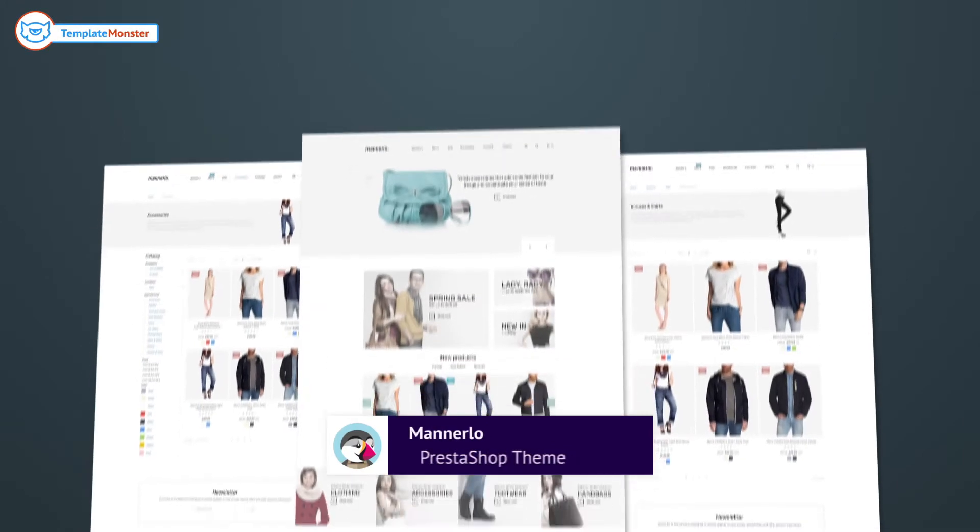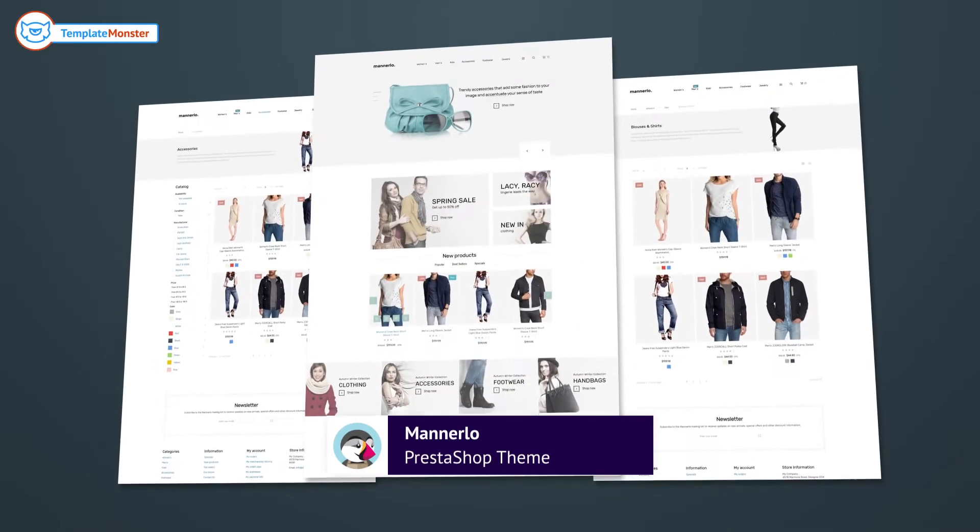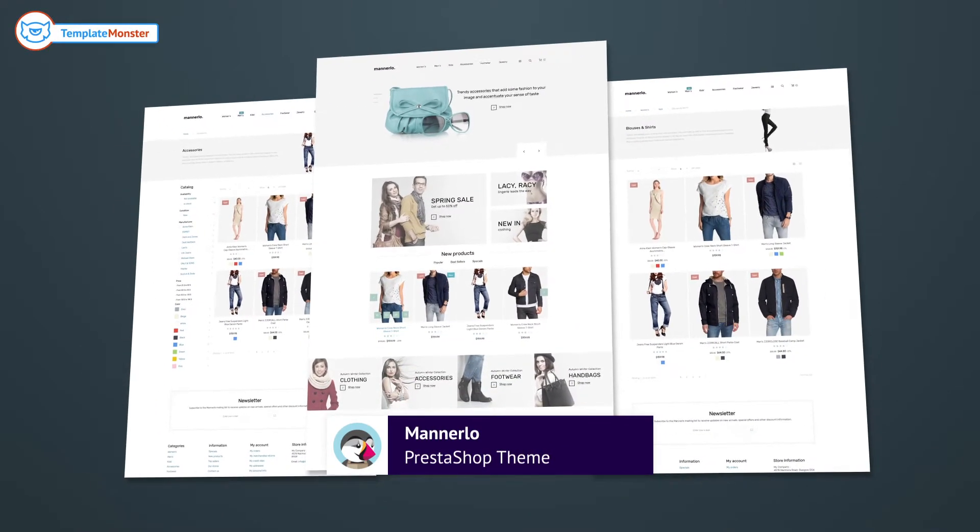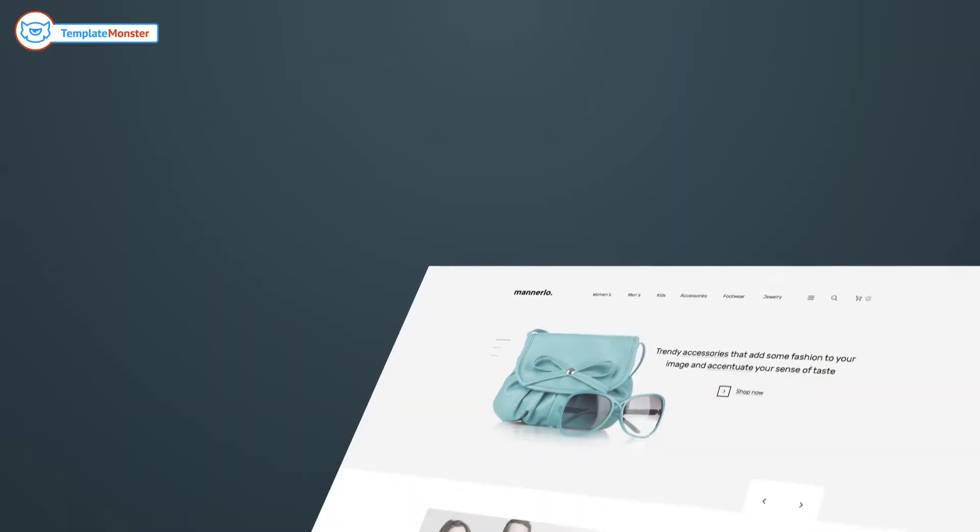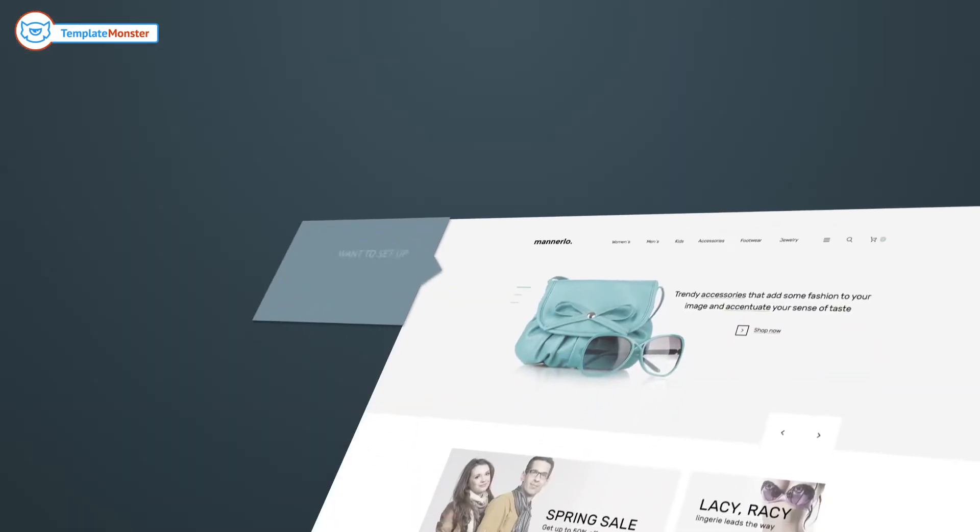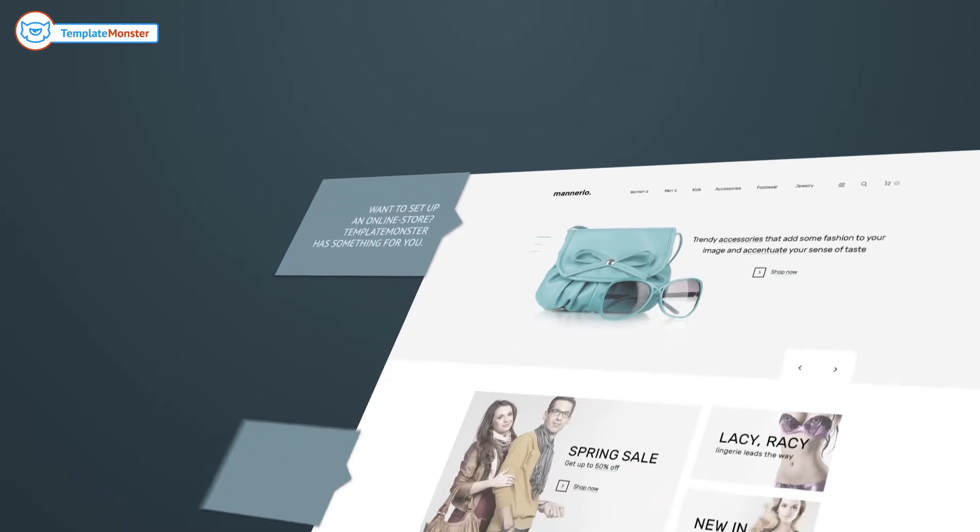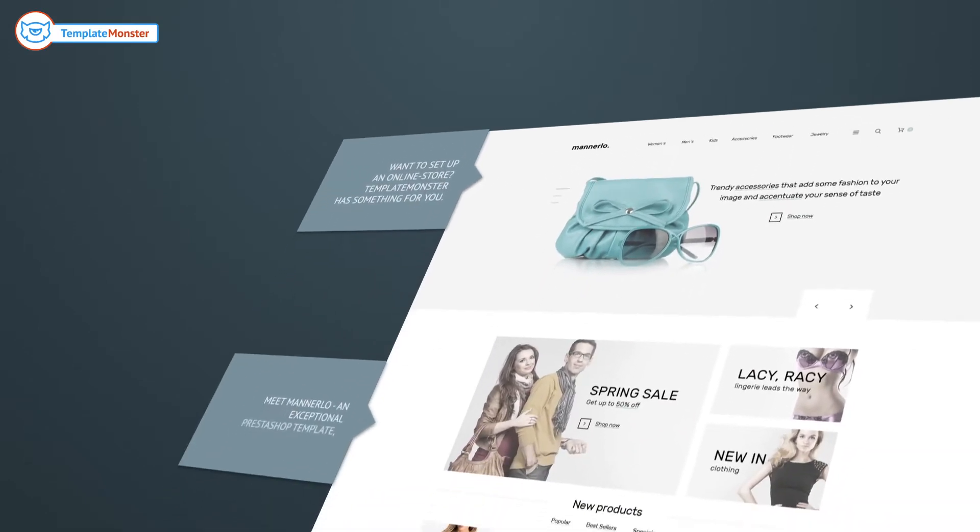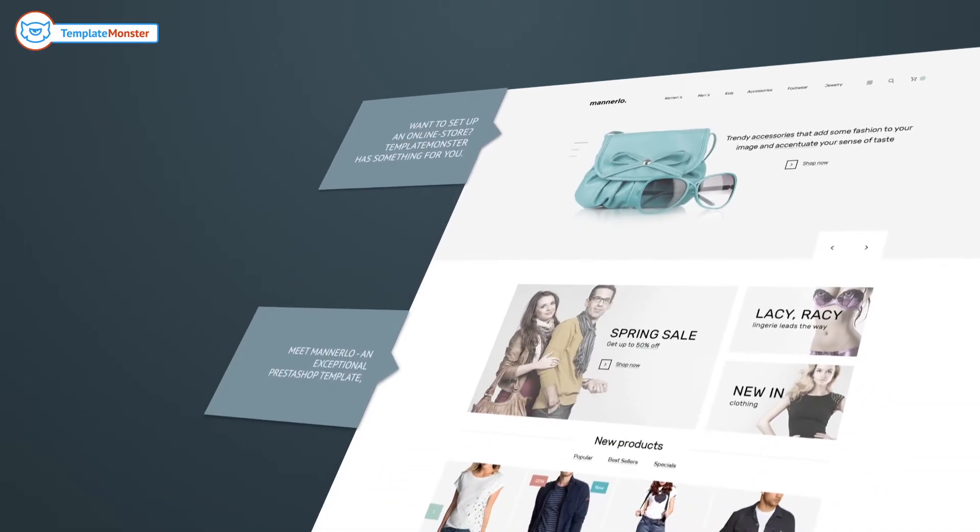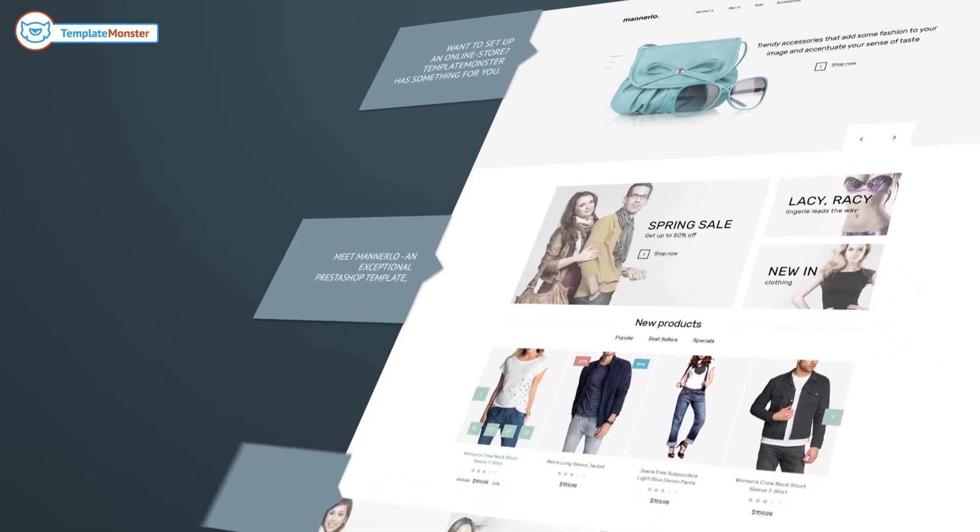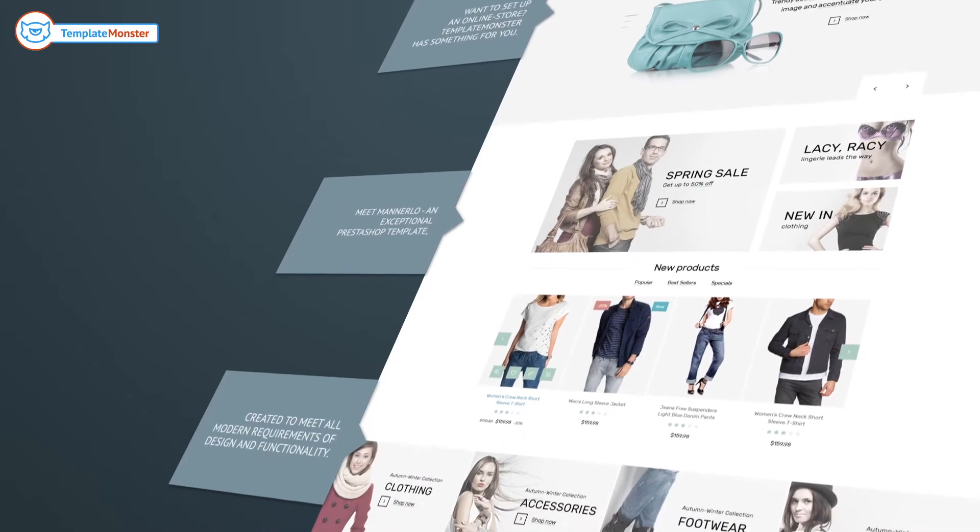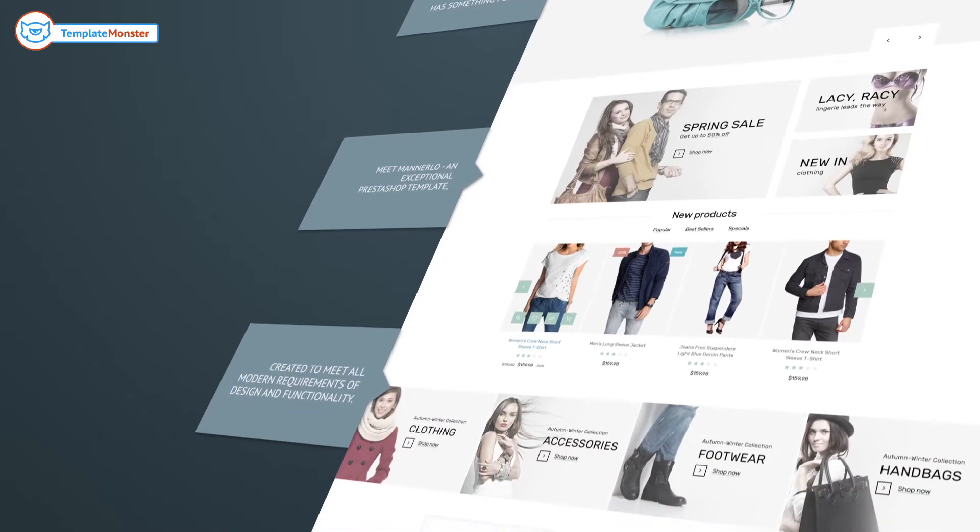Want to set up an online store? TemplateMonster has something for you. Meet Manerlo, an exceptional PrestaShop template created to meet all modern requirements of design and functionality.